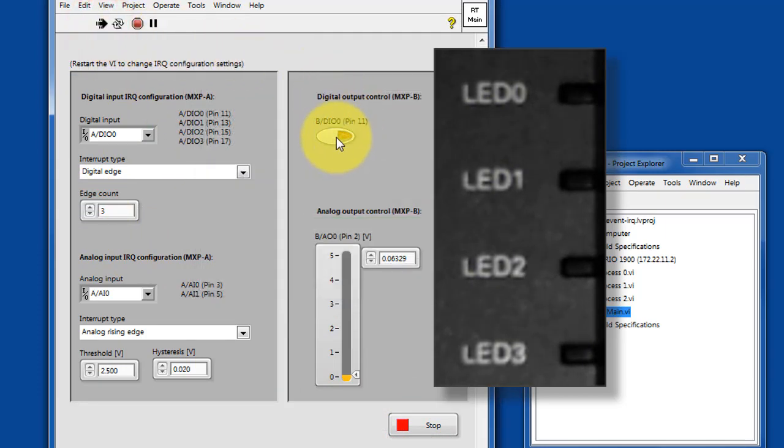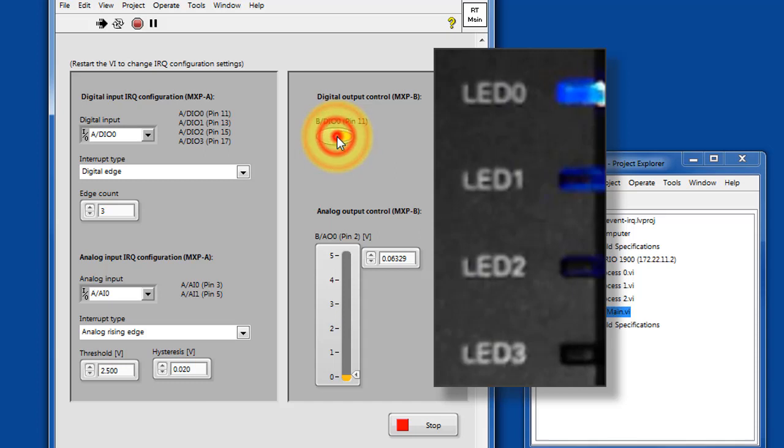You can also adjust how many edges need to be detected before the interrupt is declared.